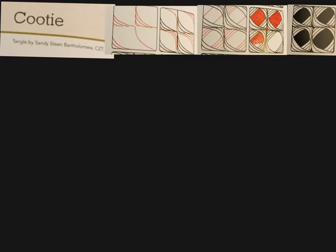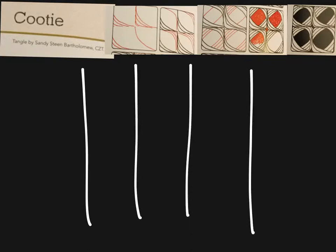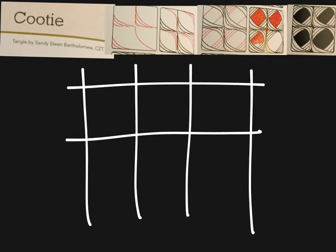This is one of my favorite patterns, it's called cootie. I like to start out with a grid. Try to make these as square as you can.